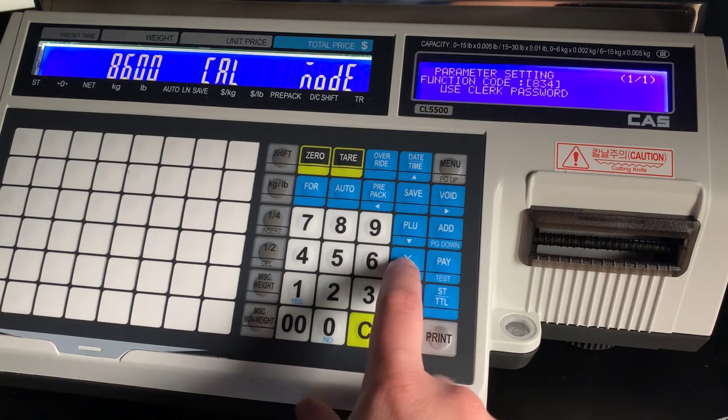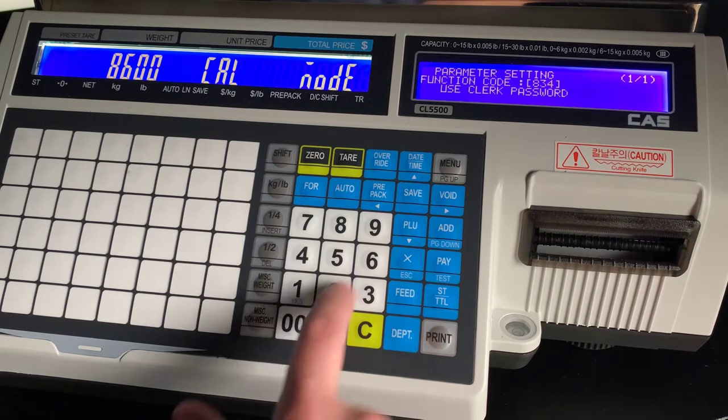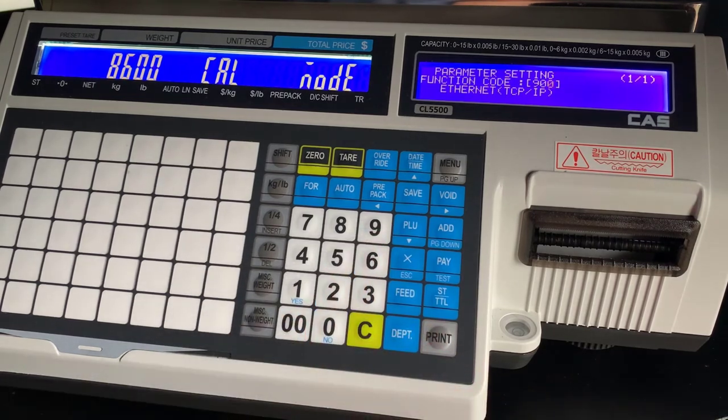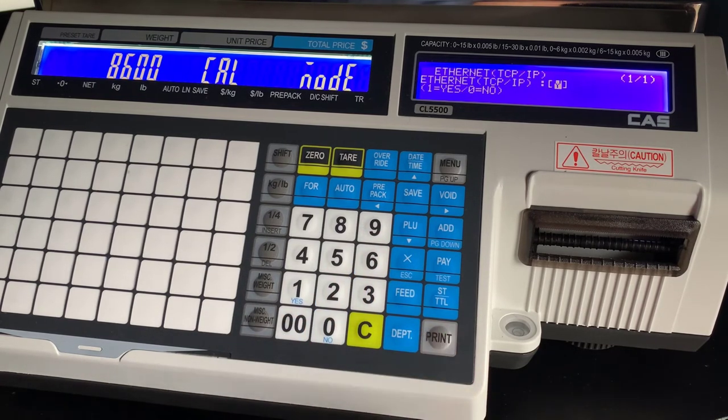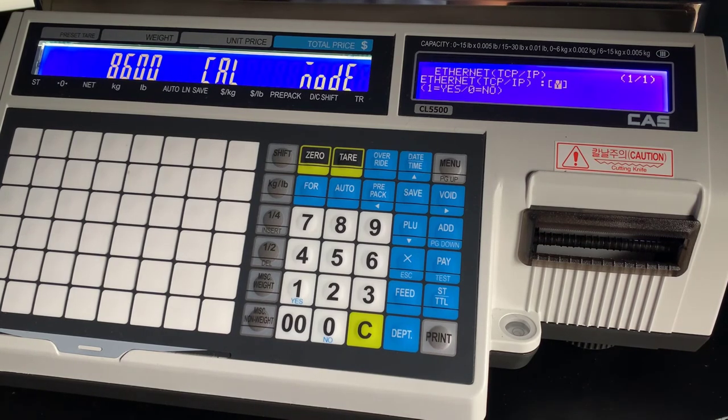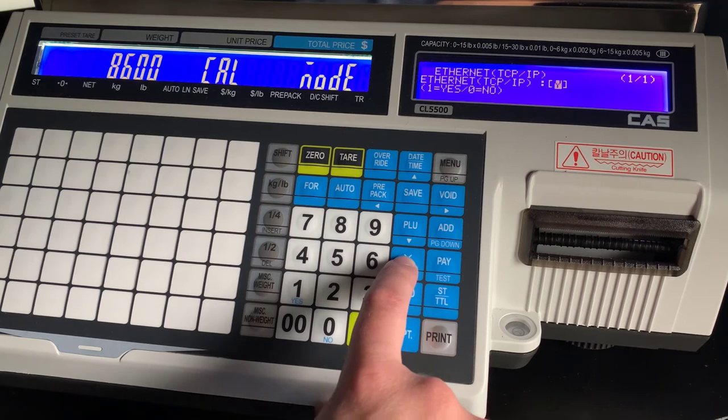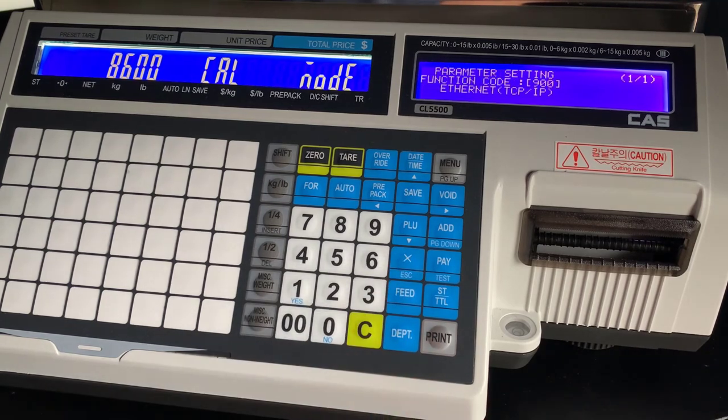834 will enable a clerk password, useful if you want some extra security on a specific scale. As covered before, menu 900 covers TCP IP. You want that enabled. It will give you access to your IP information.